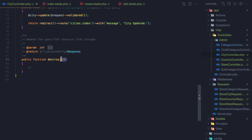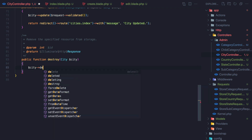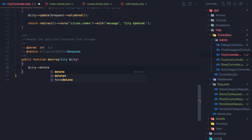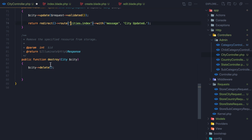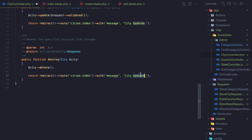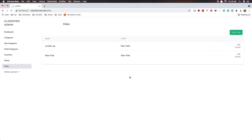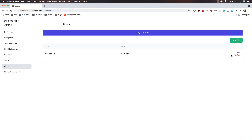Now it's time to work with the delete. In the destroy method I'm going to use route model binding with dollar sign city. Call city delete, then copy the redirect from the state controller, paste it here, and change the message to 'city deleted'. Save, refresh, and delete the cities. City deleted. Delete the next one — city deleted. That's it for this video, friends. Hope you enjoy and see you in the next one. All the best.